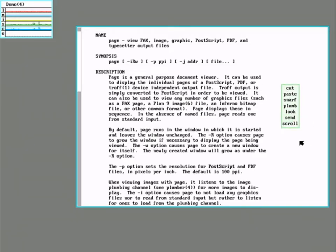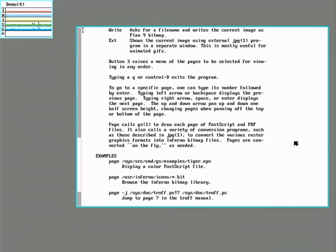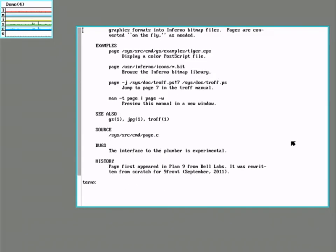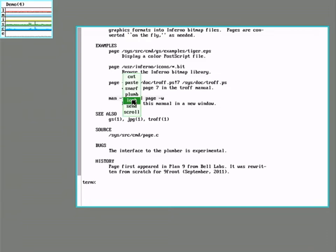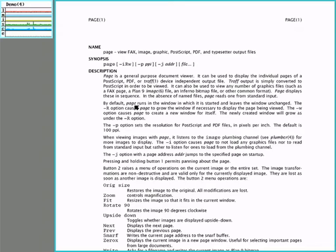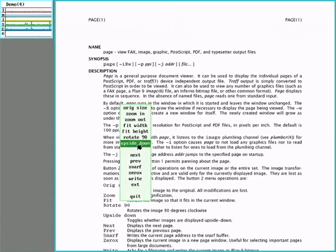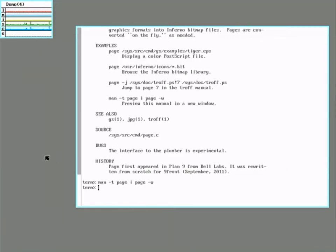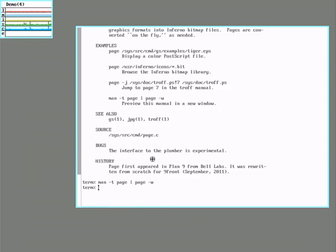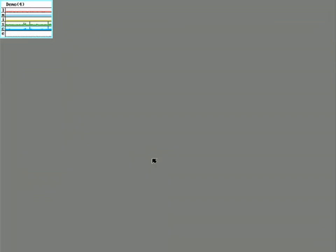So send is sort of a combination of copy, paste, and enter, and it will automatically take whatever you've highlighted and send it down to the command prompt and hit enter. So it just automatically runs that command for you.